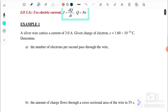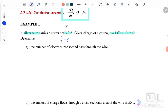For Example 1, a silver wire carries a current of 3 amperes. Given that the charge of one electron is 1.6 × 10^-19 coulombs. The first question asks us to find the number of electrons per second passing through the wire — that is, we want to find n over t. The current i equals 3 amperes and the charge for one electron e equals 1.6 × 10^-19.